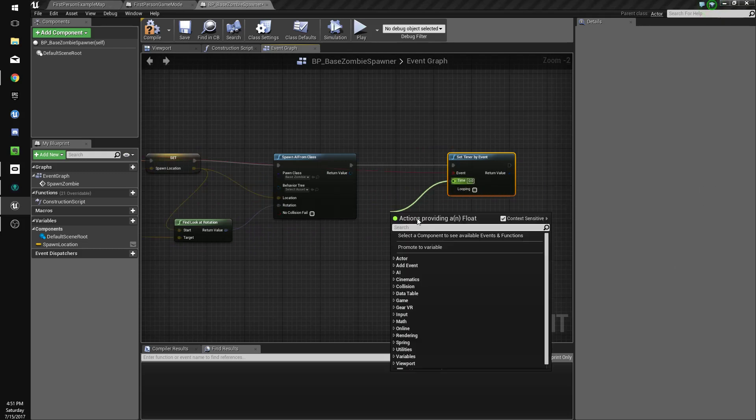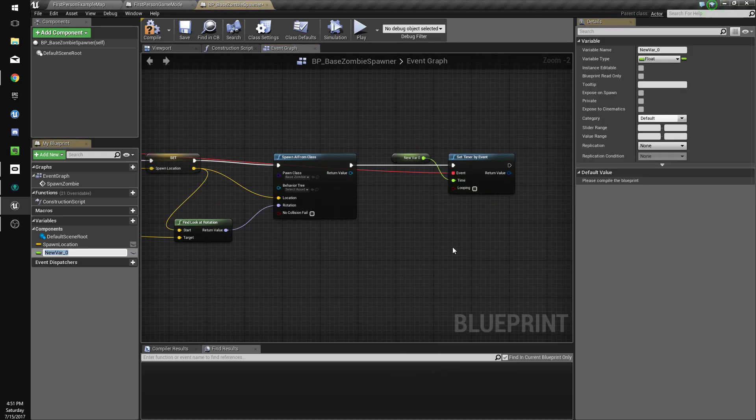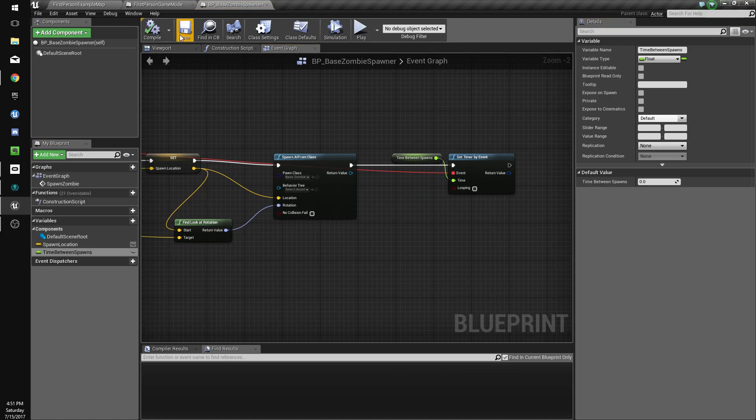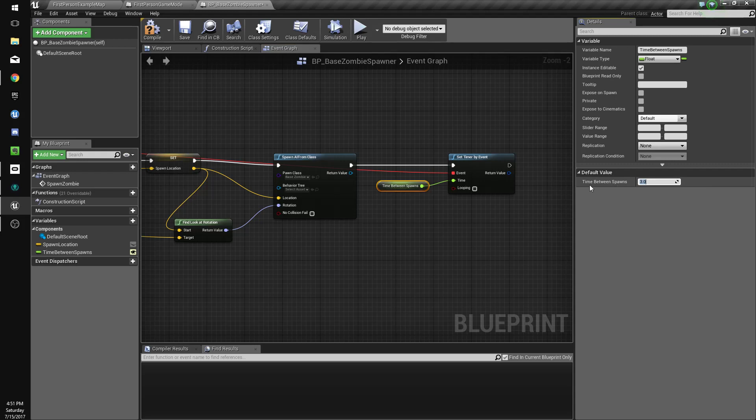The time will be a variable called time between spawns. Compile and save, make that editable, and we'll start it off at a value of three.